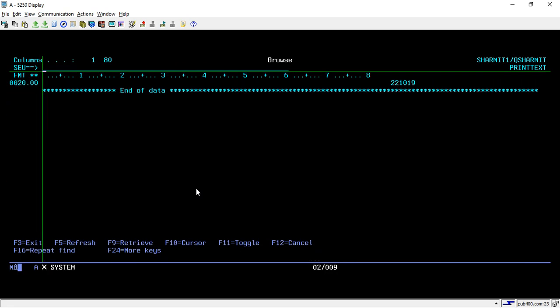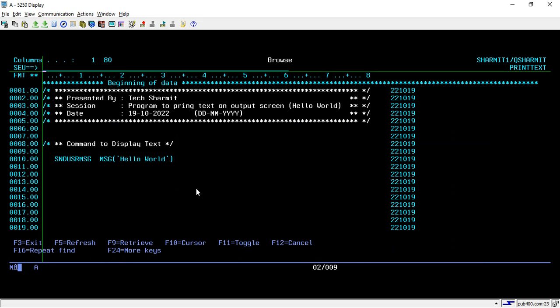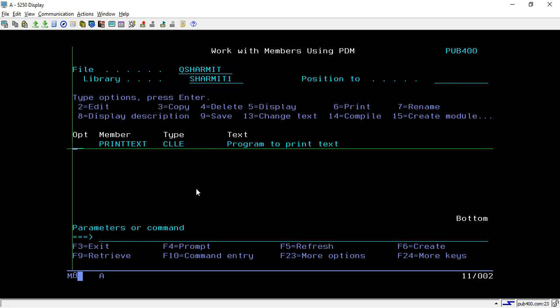CL programs are mainly used for calling other RPG programs, combining multiple programs, or running IBM i system commands. Just for testing purposes, I have shown you two commands — SNDPGMMSG and SNDUSRMSG — which you can use to print Hello World to the output console. I hope everything is clear. In upcoming sessions we will learn a few more things about CL. Thank you for watching.